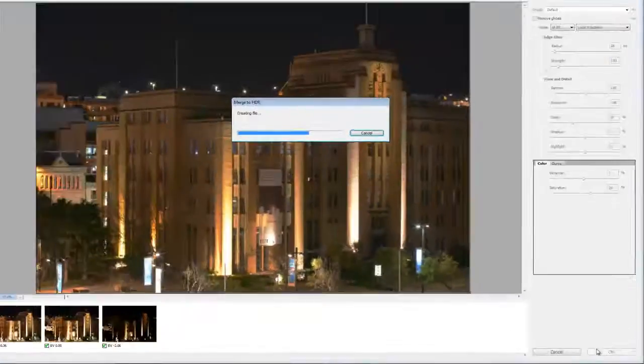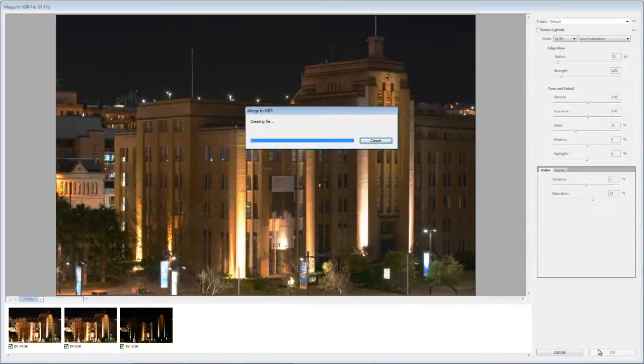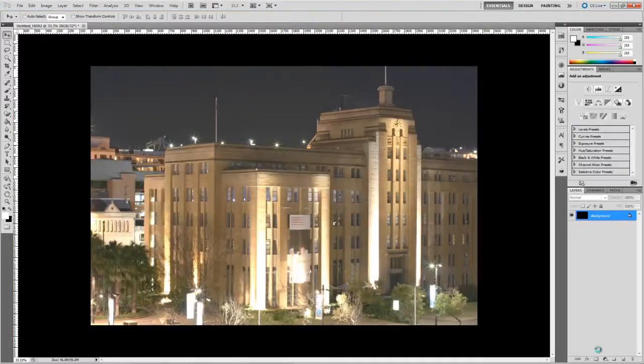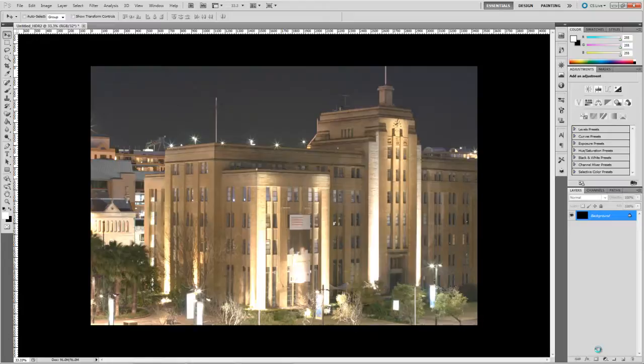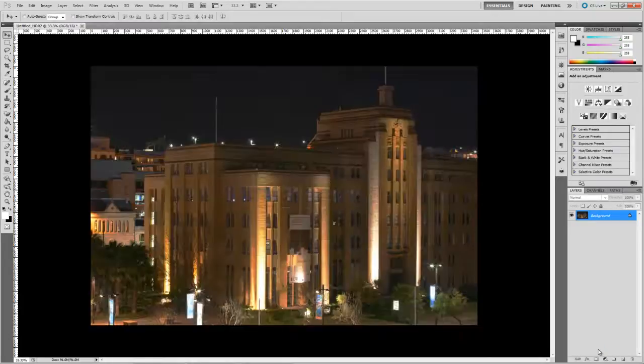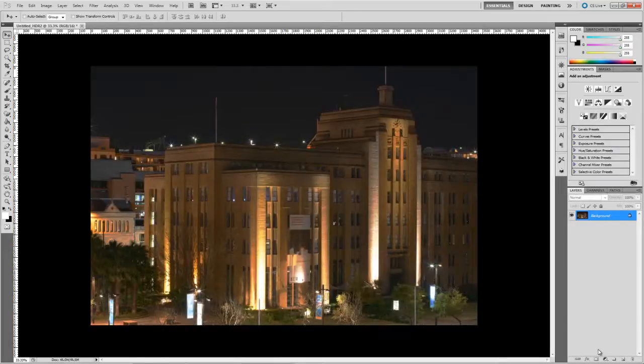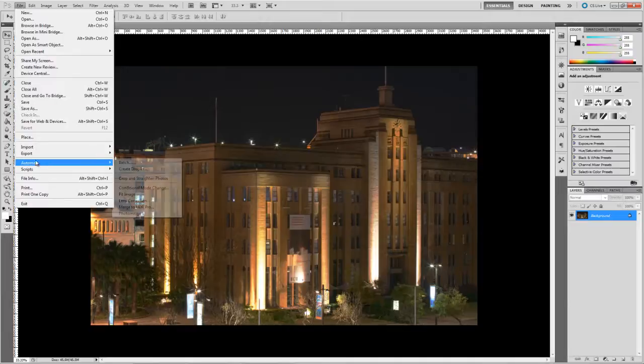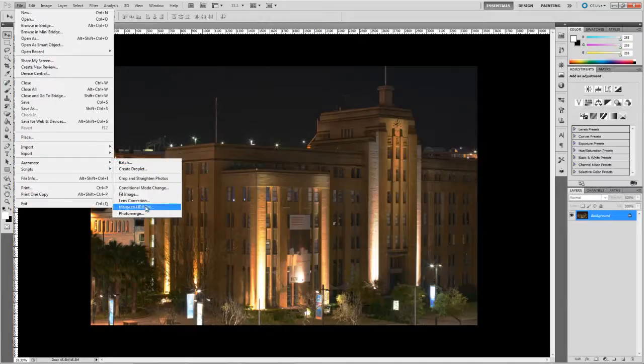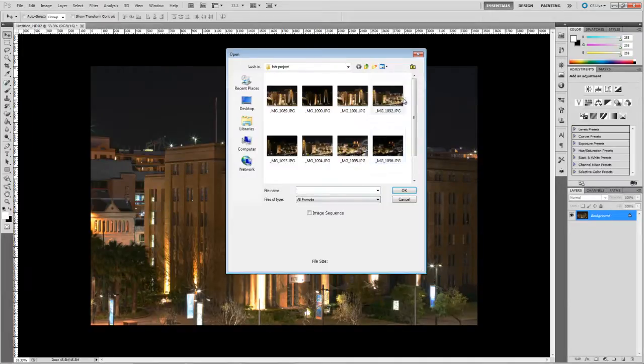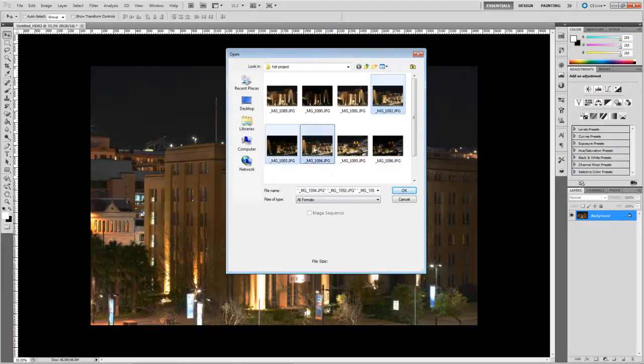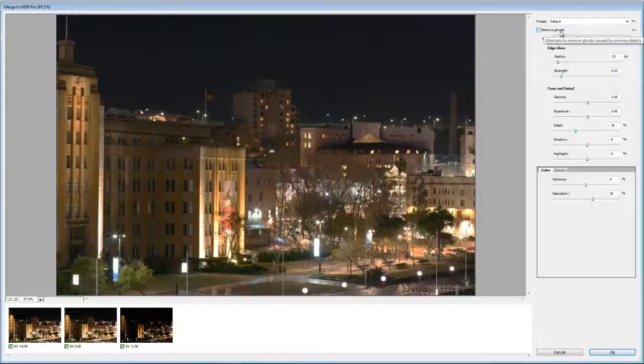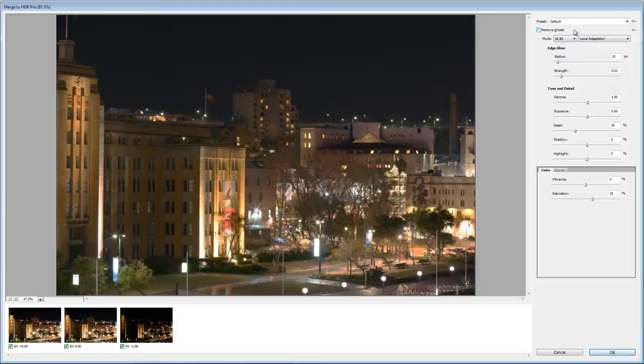Once you do that Photoshop then takes the settings that you've selected in the HDR preview and applies them to the three images that you've selected and creates a single high dynamic range image. So what I'm going to do now is just repeat that process for the remaining groups of images. And this is obviously going to take me a while so go away, make yourself a cup of tea and I'll see you back in a couple of minutes.